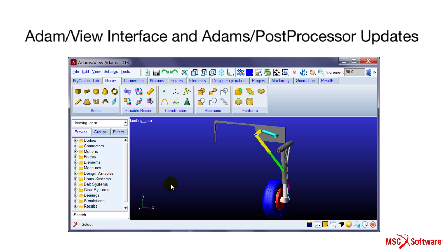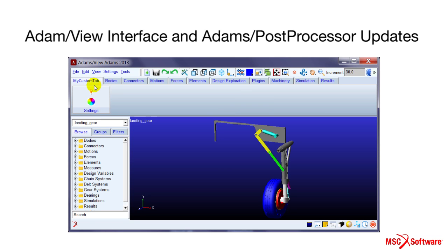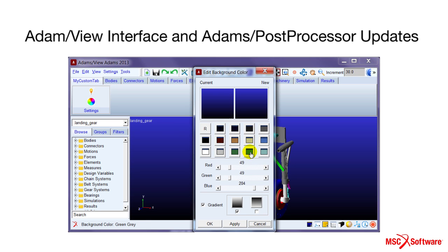In addition to the bearing module for Adams Machinery, we've also updated the Adams View interface and Adams Post Processor.